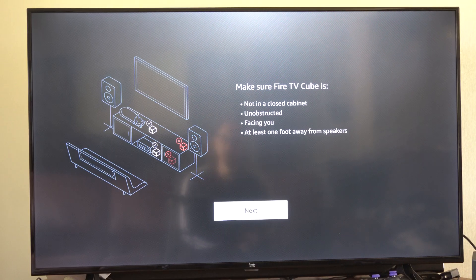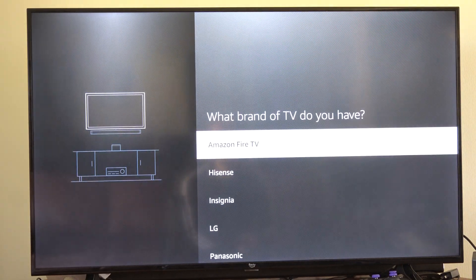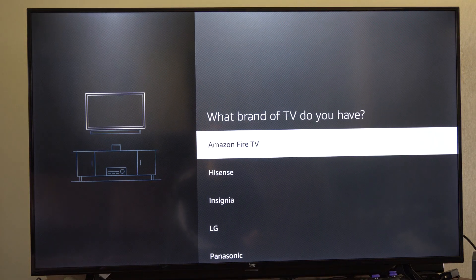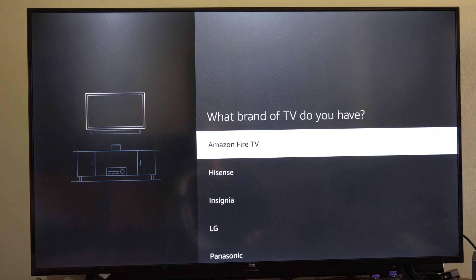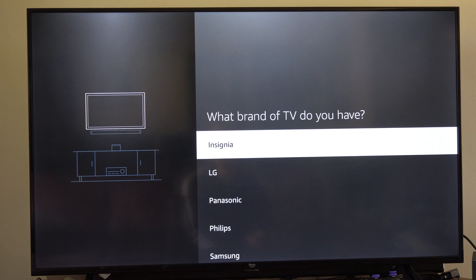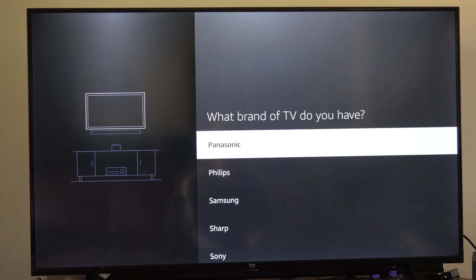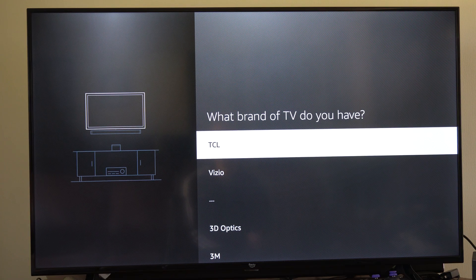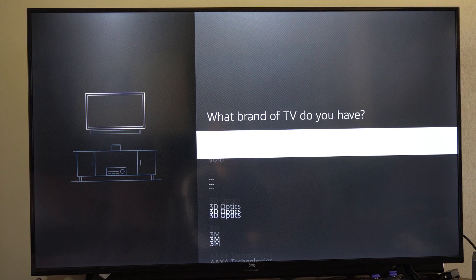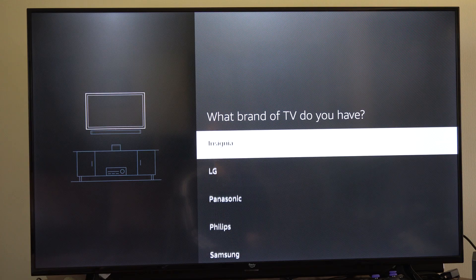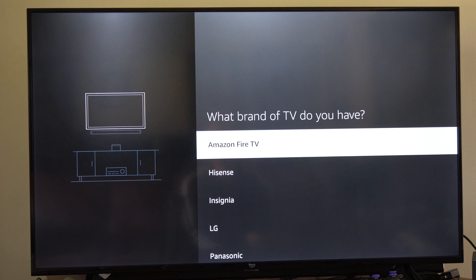Then choose the brand of TV you have. So you got popular ones like Amazon Fire TV, LG, Samsung, TCL, Sony or Vizio if you bought from Walmart. And then we can go to the brand and just select it.